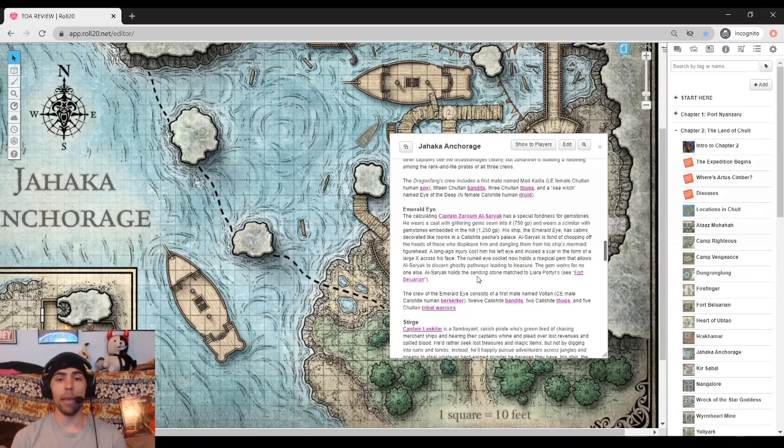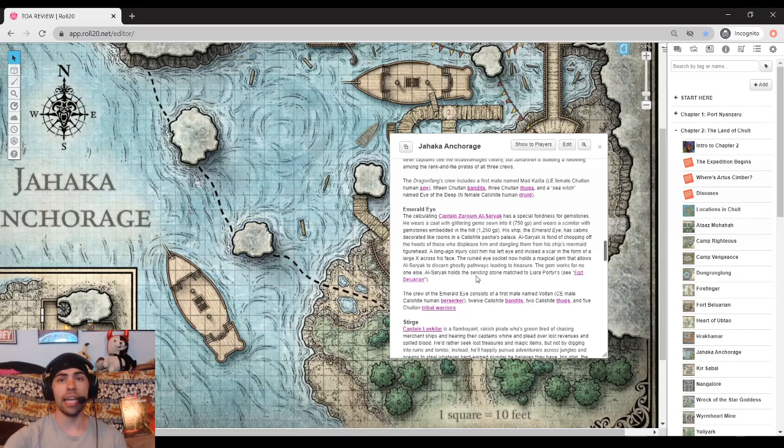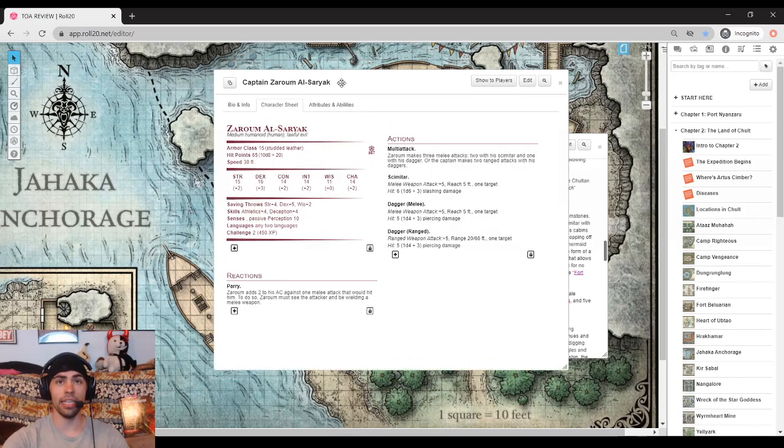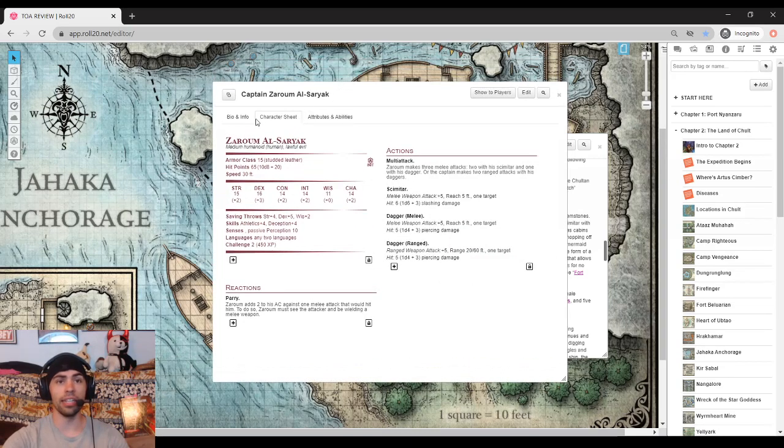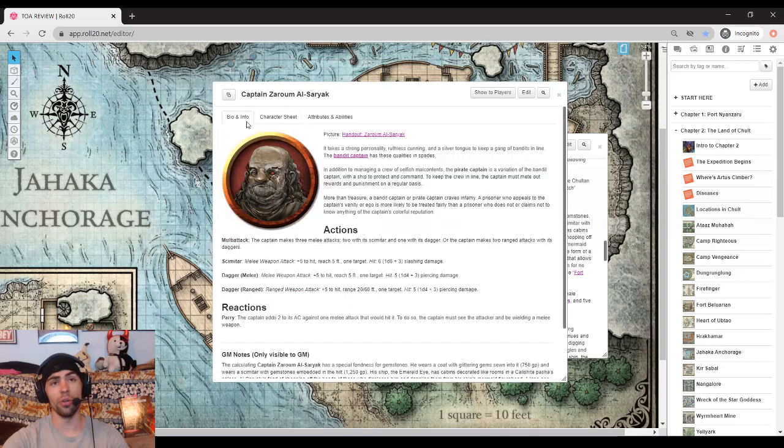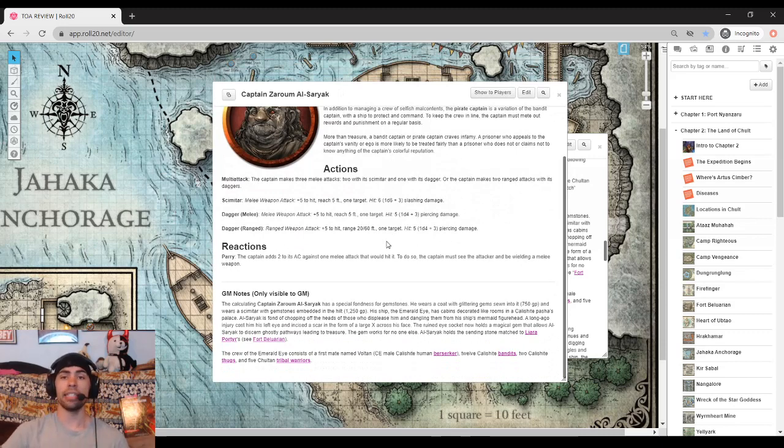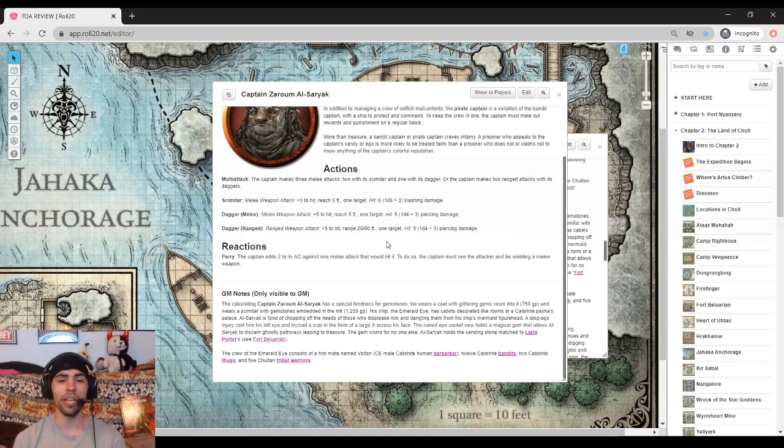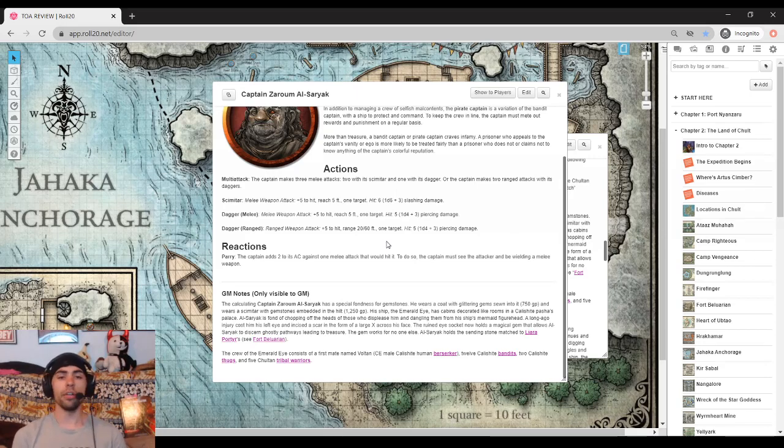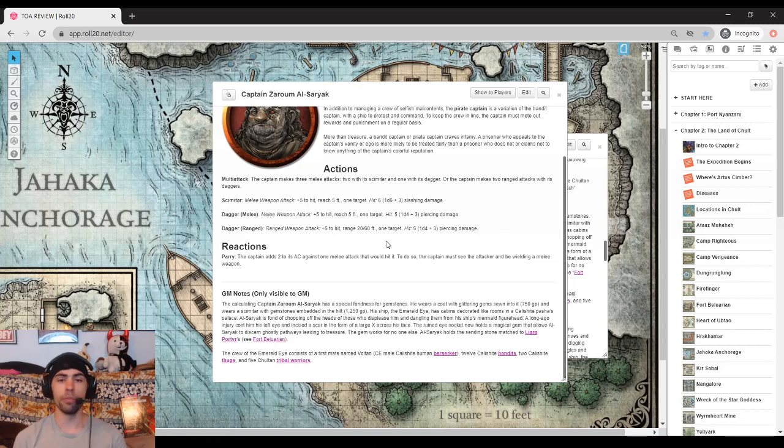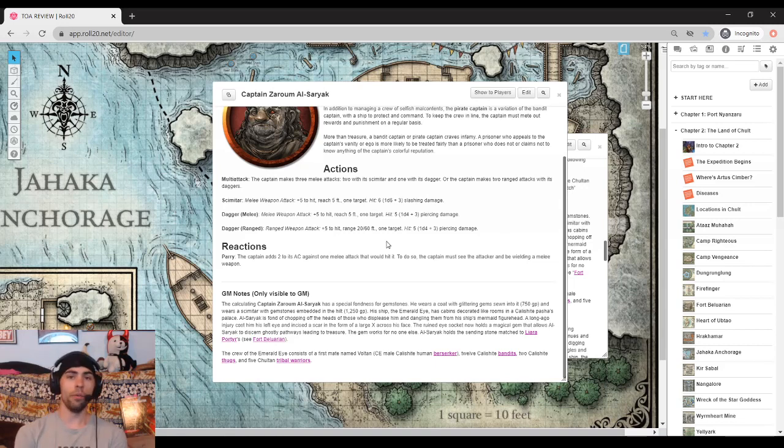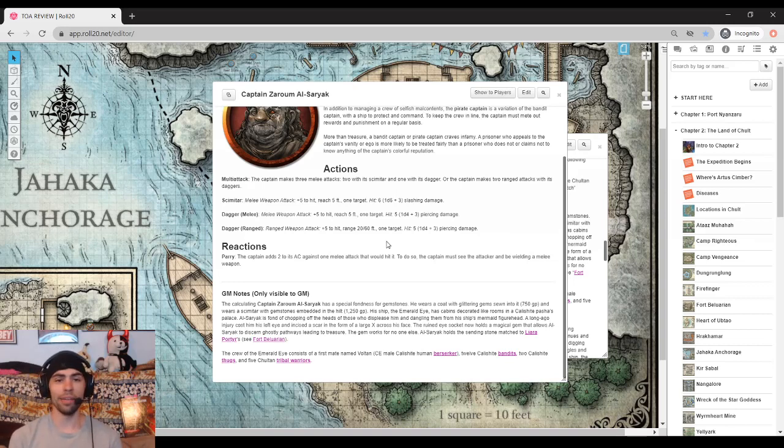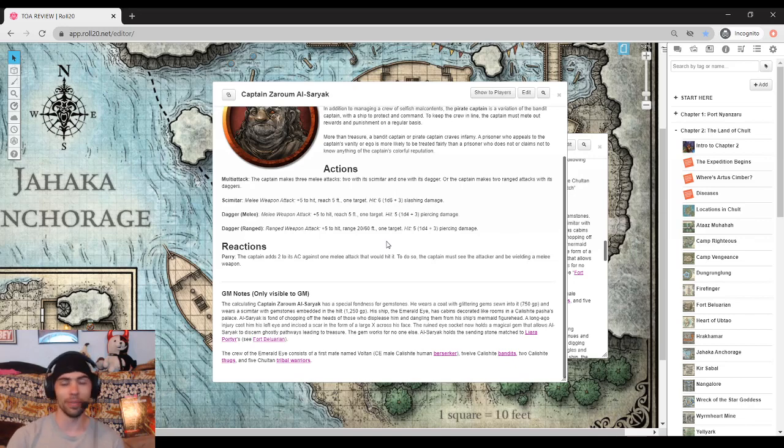Next up, we have the Emerald Eye, captained by Captain Zeram al-Sarak. This guy, he's all about the gold, but he's not so much of a no-nonsense guy. He actually is taking his job very seriously. So much so that he has actually cut a deal with Commander Liara Porter, the very captain of the Flaming Fist, to basically ensure that they don't attack any ships that come from Baldur's Gate for a share of the profits.